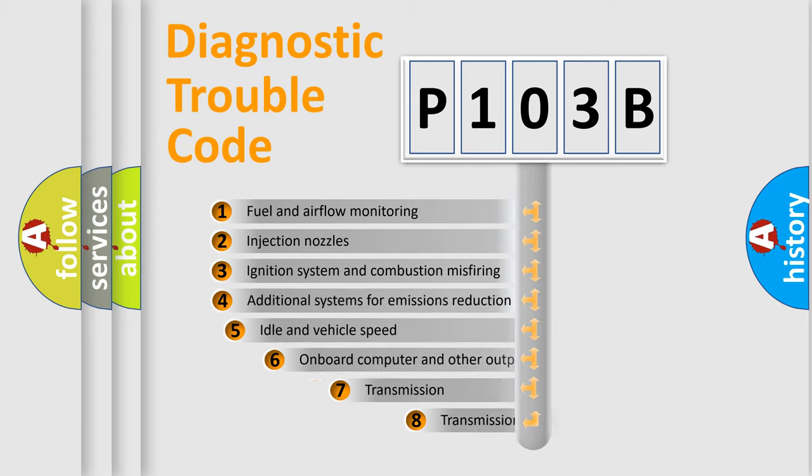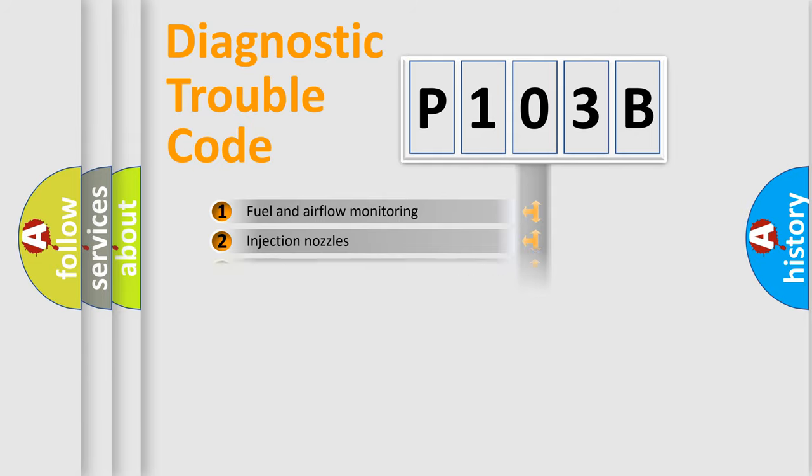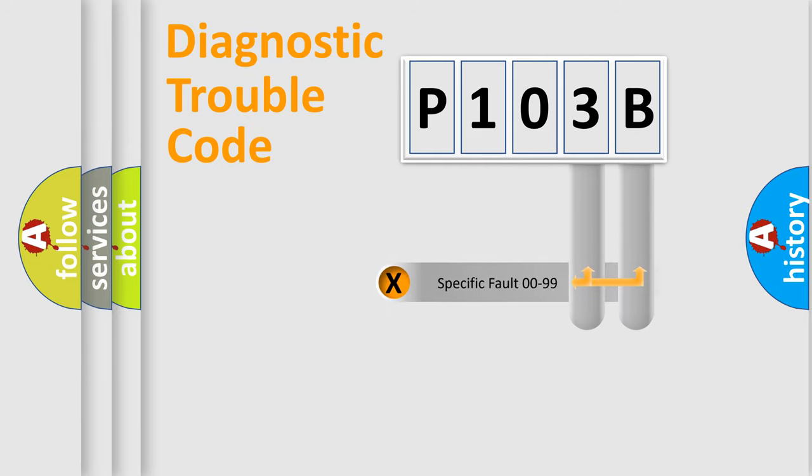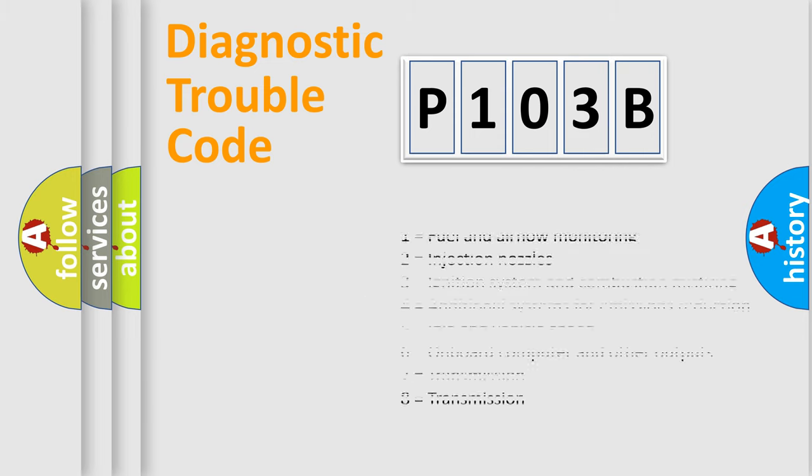The third character specifies a subset of errors. The distribution shown is valid only for the standardized DTC code. Only the last two characters define the specific fault of the group. Let's not forget that such a division is valid only if the second character code is expressed by the number zero.